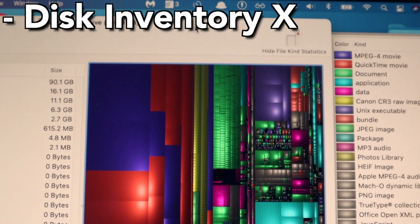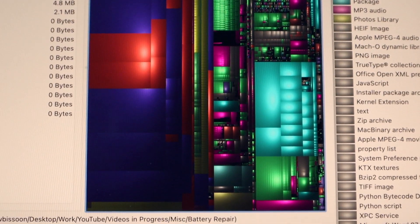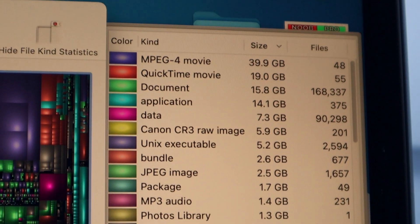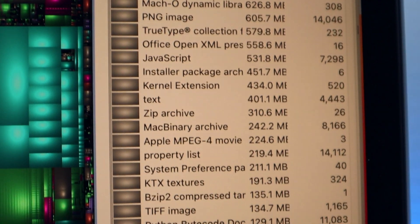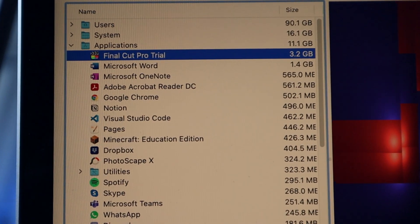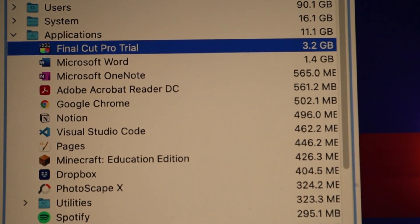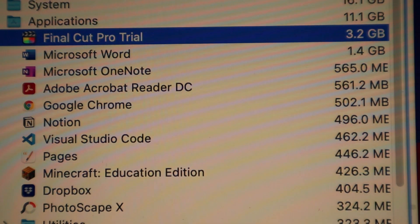The third app is Disk Inventory X. If you're a student or buying a Mac on a budget, you're probably going for the base model with lower storage. This app is a game changer if you're running low on storage because it gives you a clear view of where your storage is actually going. It makes it easy to identify what's taking up space so you can quickly get rid of it and reclaim storage on your machine.